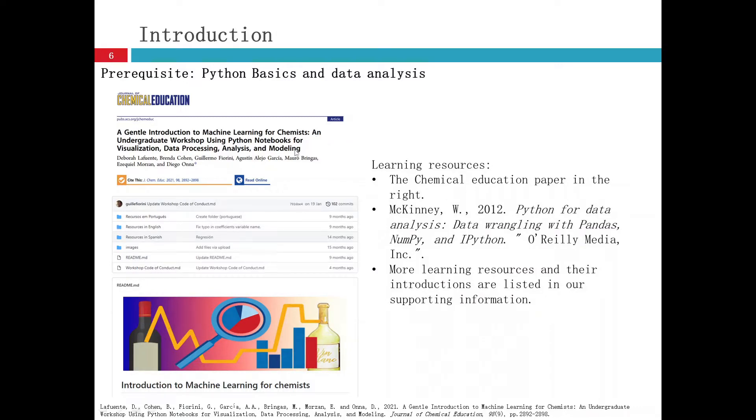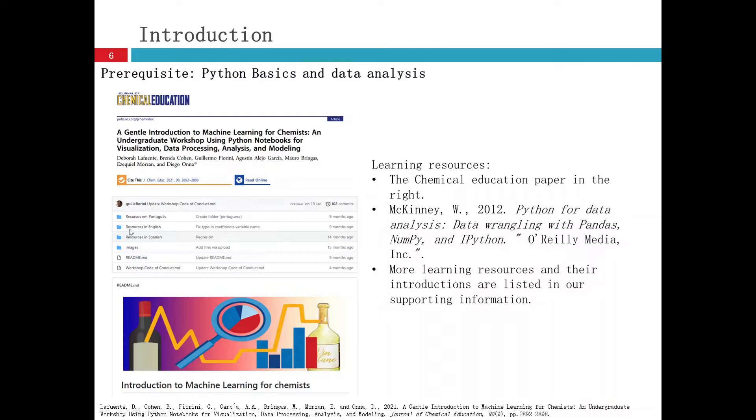In there, it will talk about Python notebook, visualization, data processing, analysis, and modeling. And here is the GitHub project screenshot for it.